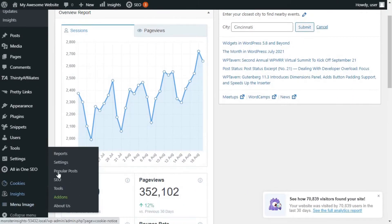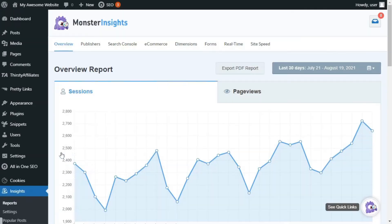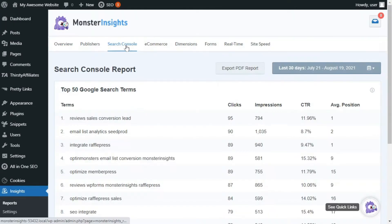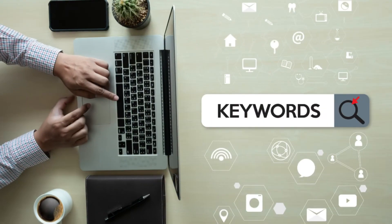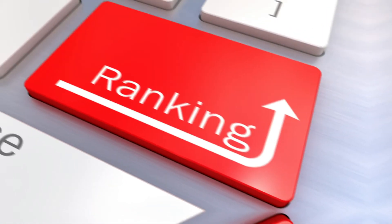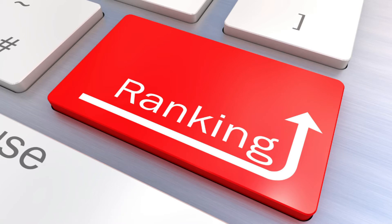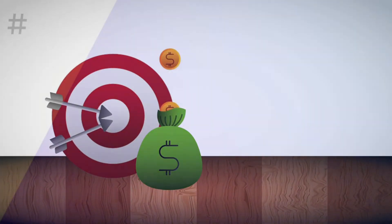To find keywords people are using to find your site, using MonsterInsights' Search Console report is a great idea. This report gives you data about the number of clicks, impressions, click-through rate, and average position of each search term. This information is extremely valuable because you can use it to optimize your website for similar keywords, help you find content topics you can create and rank for, and see which keywords you should target to increase your AdSense earnings.